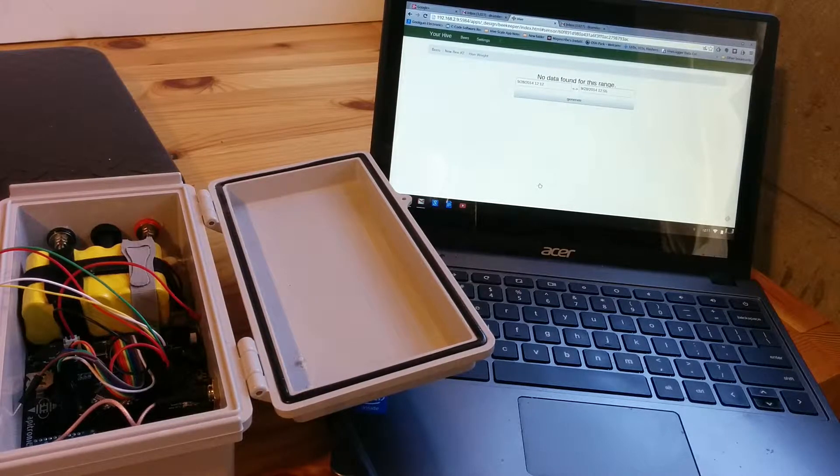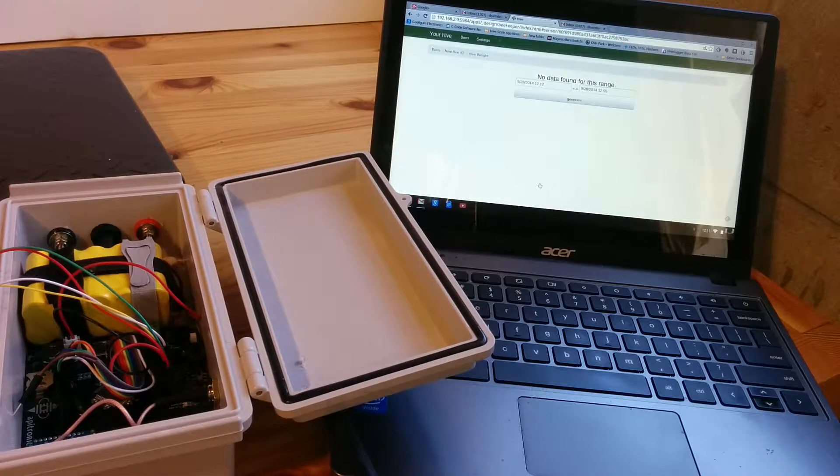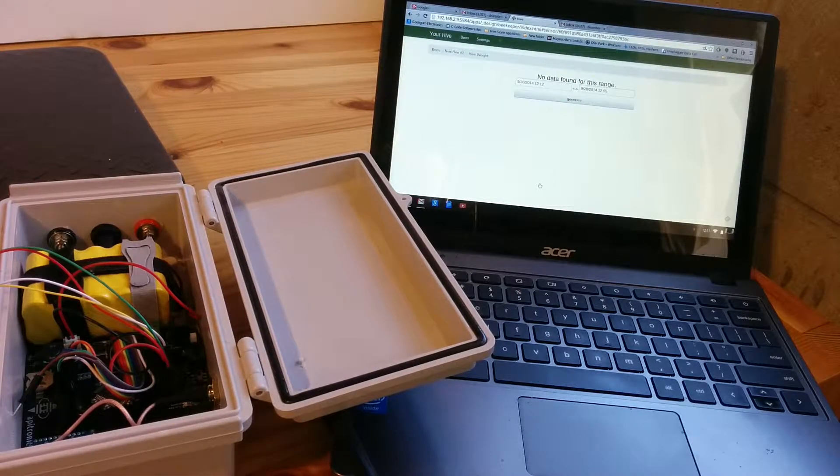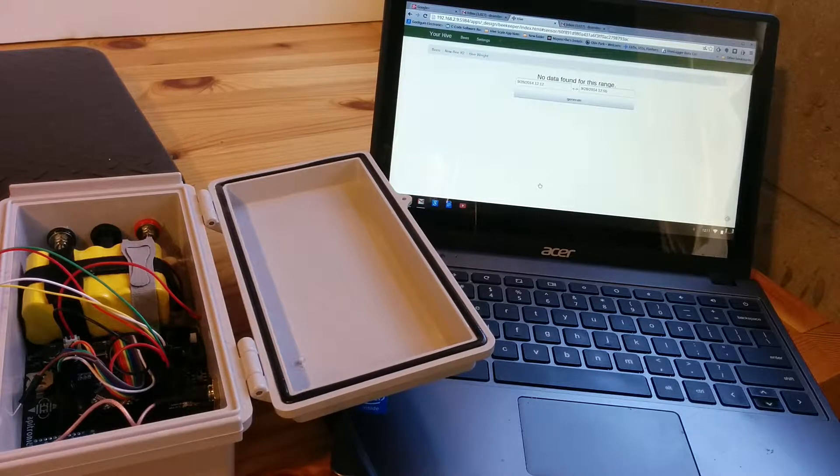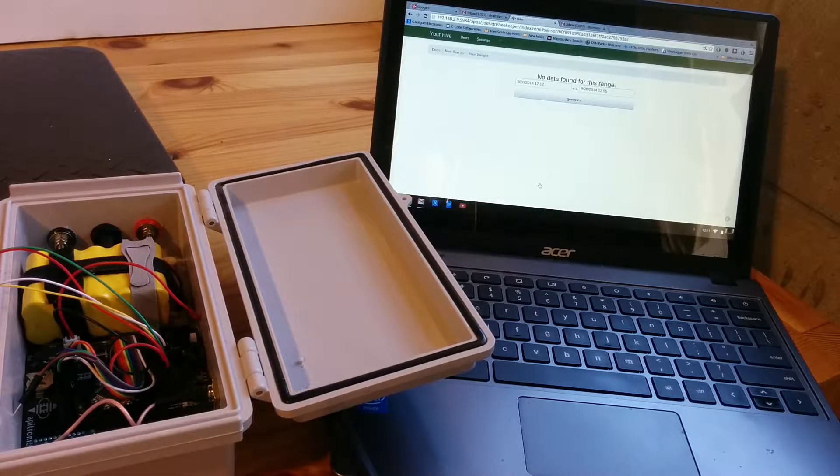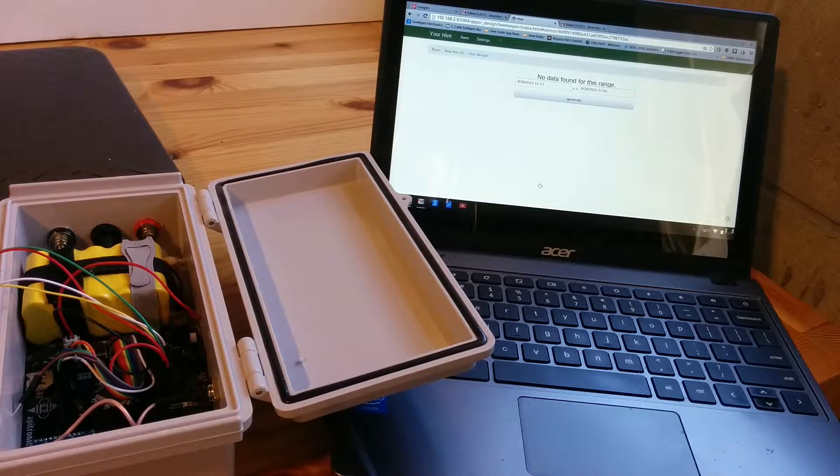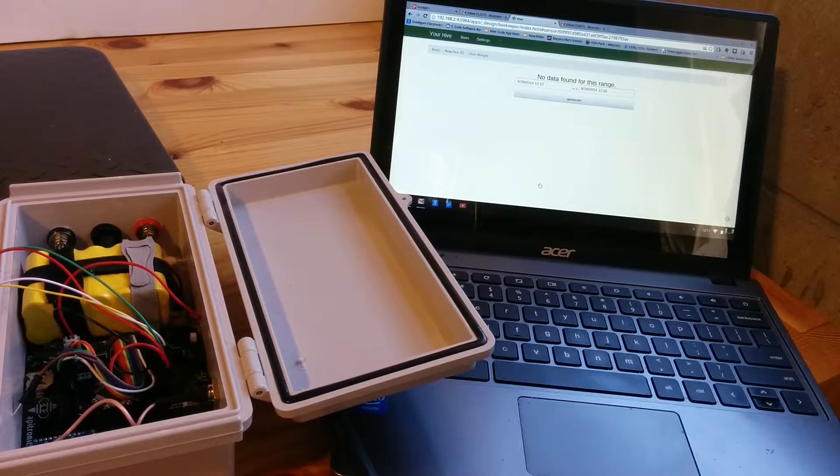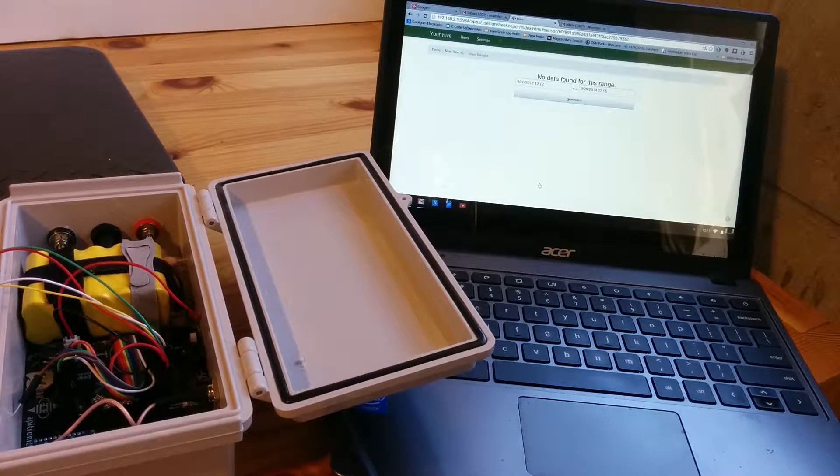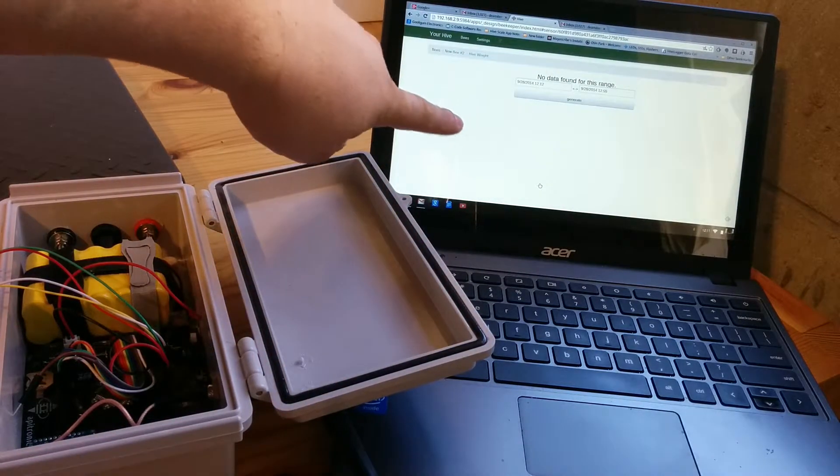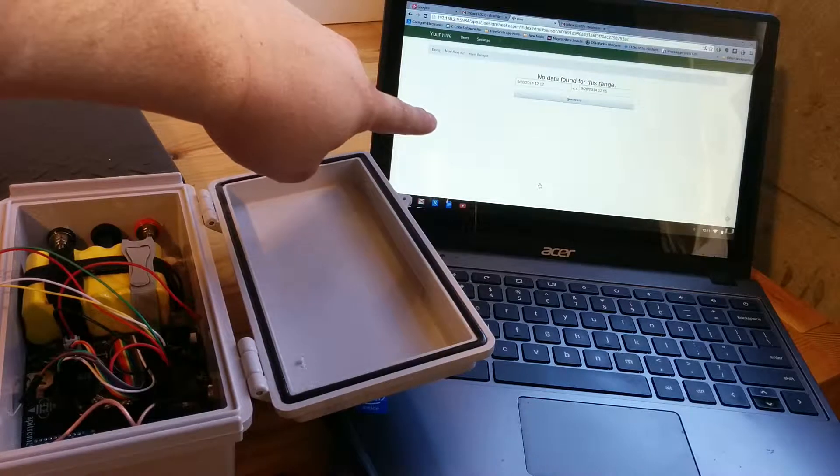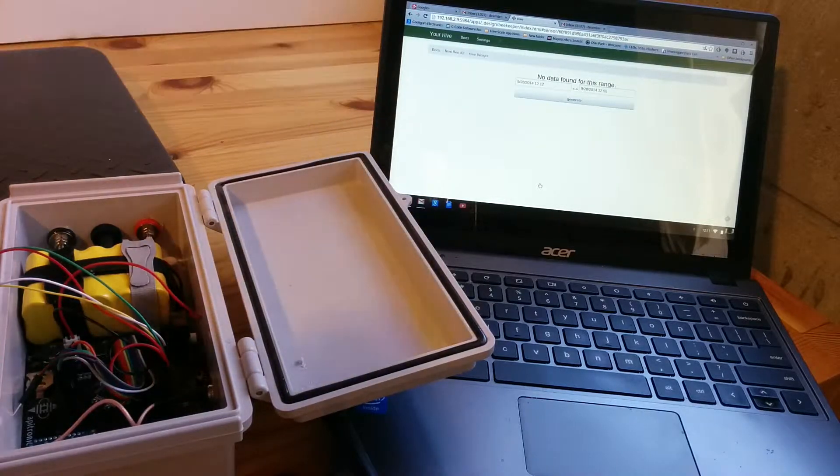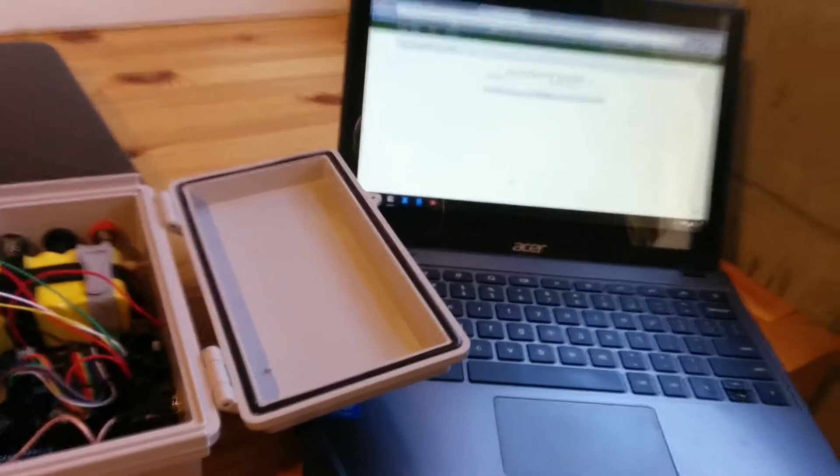Hello, in this video I want to show how the scale is sending data back to the BeagleBone Black and being displayed on the local network web page interface there.